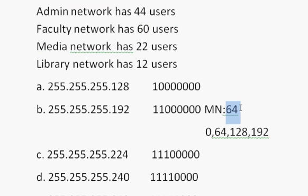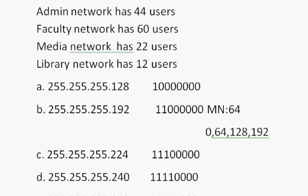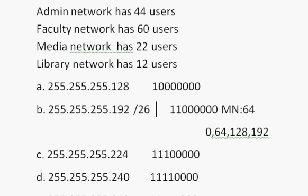So the answer is B, 255.255.255.192. It'd be the correct answer. Or, in this case, slash 26 is the amount we borrowed. Two ones. And so that's it. That's the magic number theory.